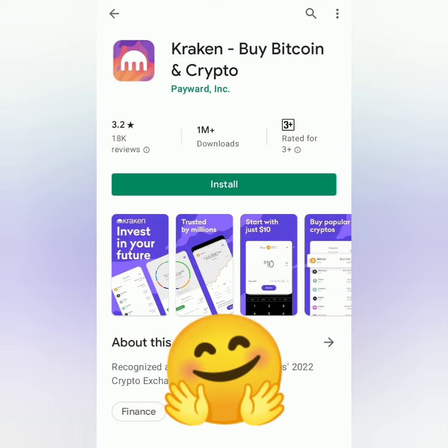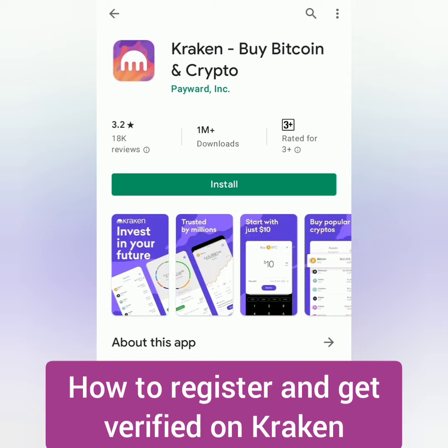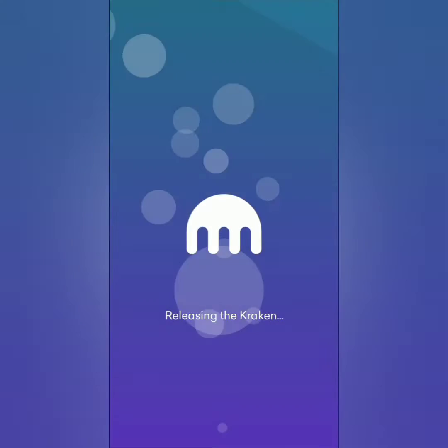Hello, welcome to Earn Free Crypto Cash channel. I'm going to show you how to register and get verified on Kraken app.